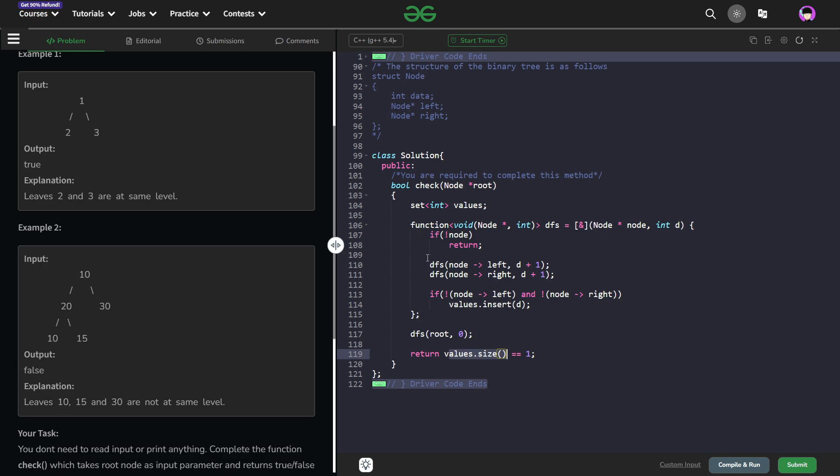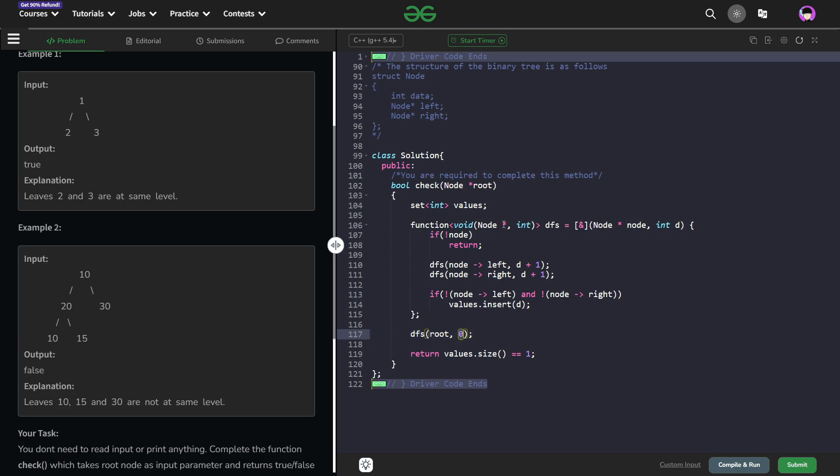So what I have done here is first of all I have just created a DFS function with the root node and pass 0 to it. If my node is null pointer I am just going to return, otherwise I call DFS on the left and DFS on the right half as well by passing D plus 1.